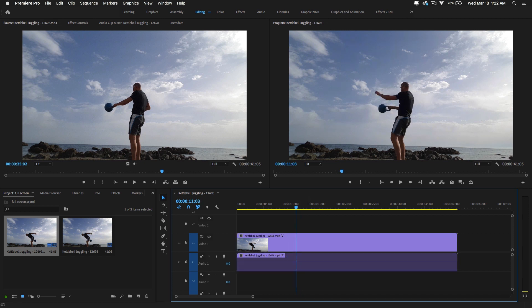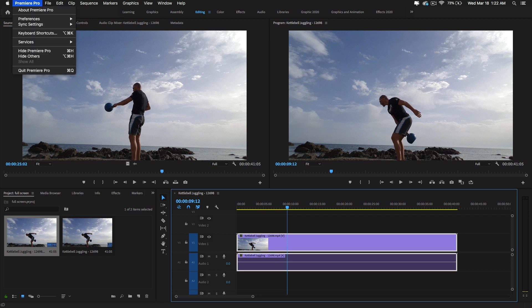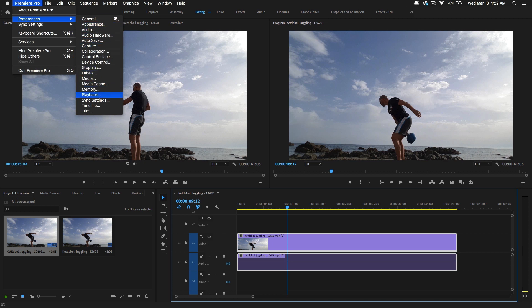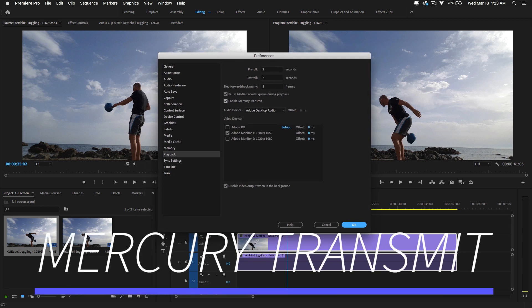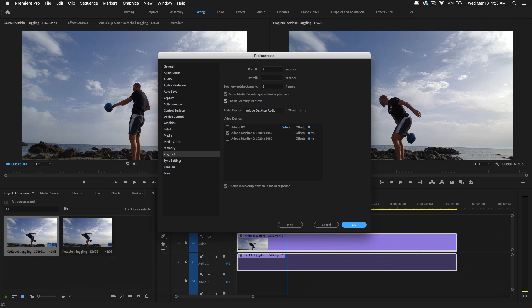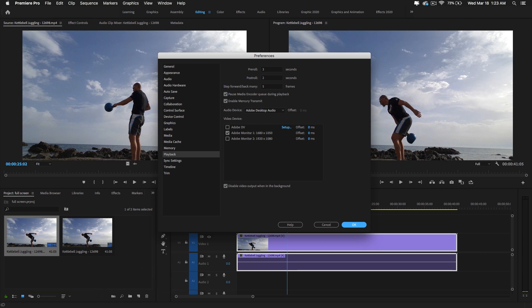If you want to preview this video on another monitor, here is the option. You can extend your computer monitor, and in Premiere Pro go to Preferences and under the Playback option, you can enable Mercury Transmit. This will turn your second monitor into a full screen output in Premiere Pro. I selected Open Monitor 1 and converted my laptop to playback as a second monitor, allowing full screen preview of the video footage on the second monitor.